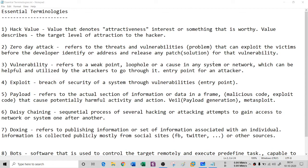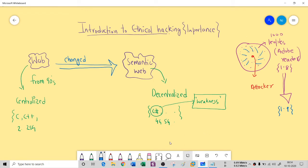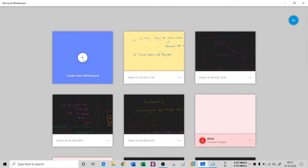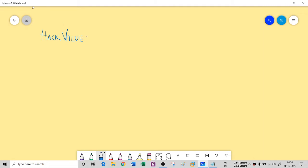The first one is hack value. So, what exactly is hack value? It is something denoted as attractiveness.